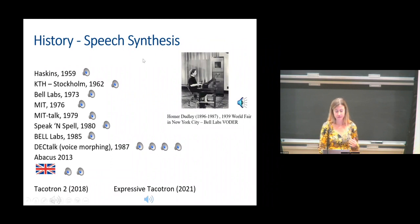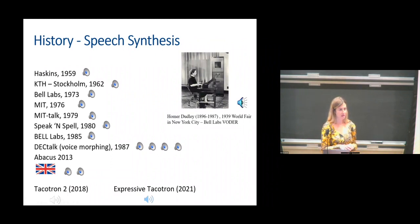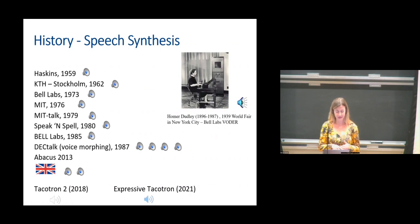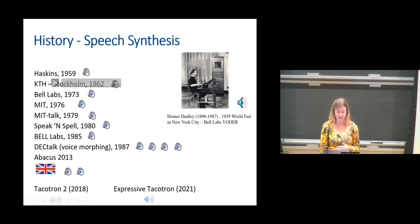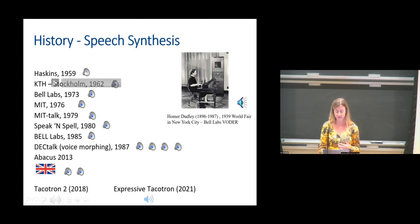So that was the speech synthesis quality we could achieve many decades ago. More recently, but still in the history, we have synthesized speech from Haskins in 1959.